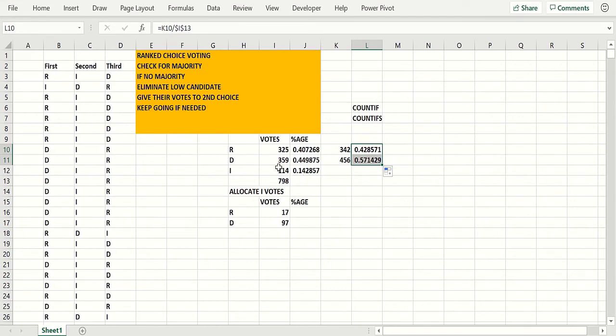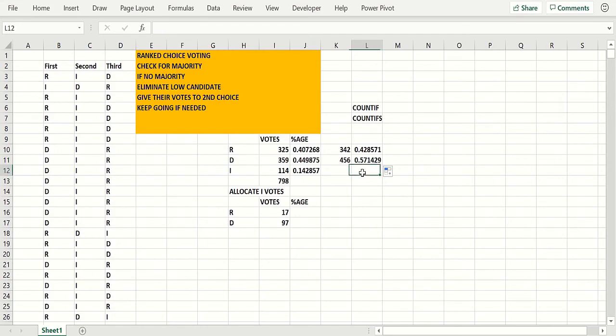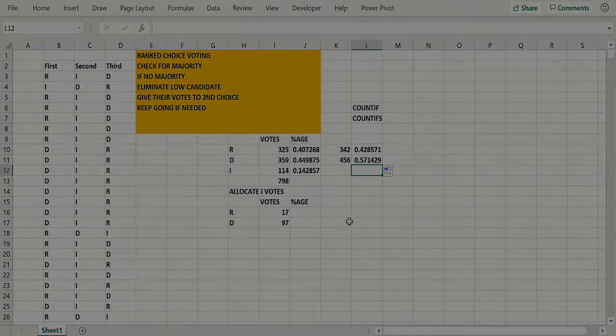So the ranked choice voting, for instance if Howard Schultz ran for president and most of the second picks were Democrats, basically the Democrat would get the electoral votes from that state.